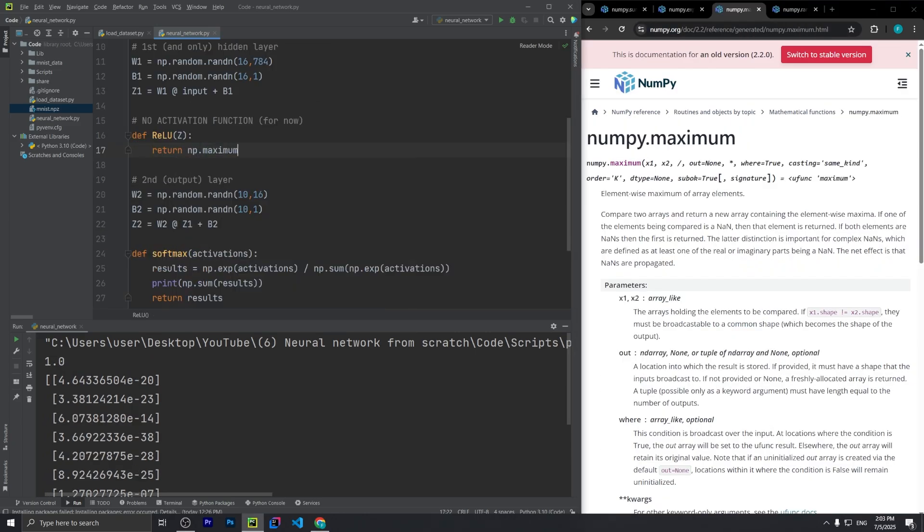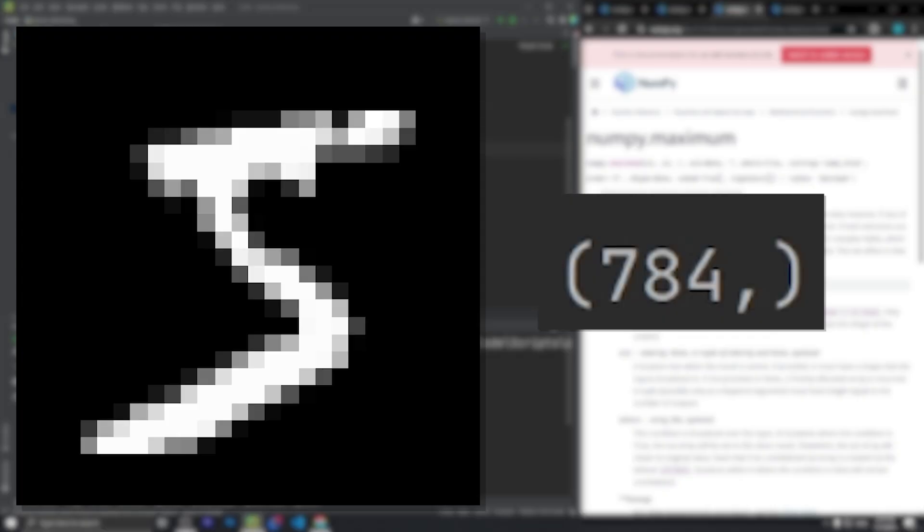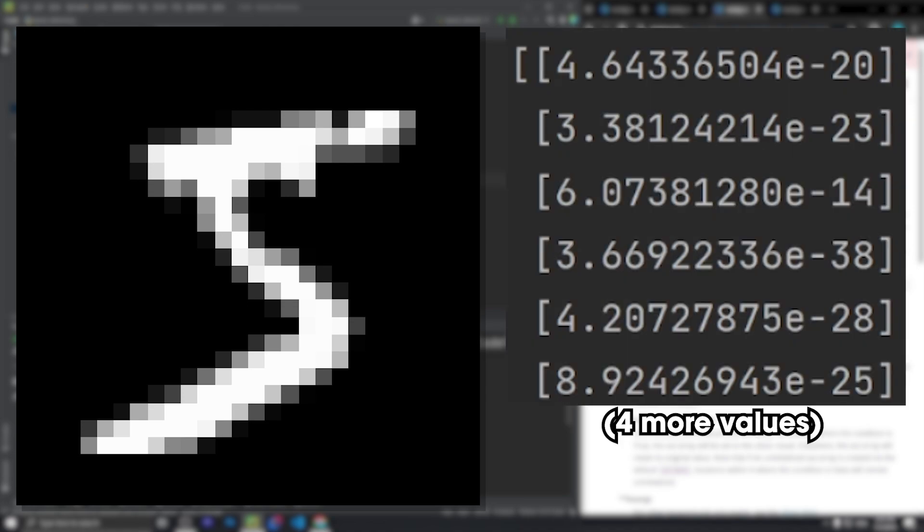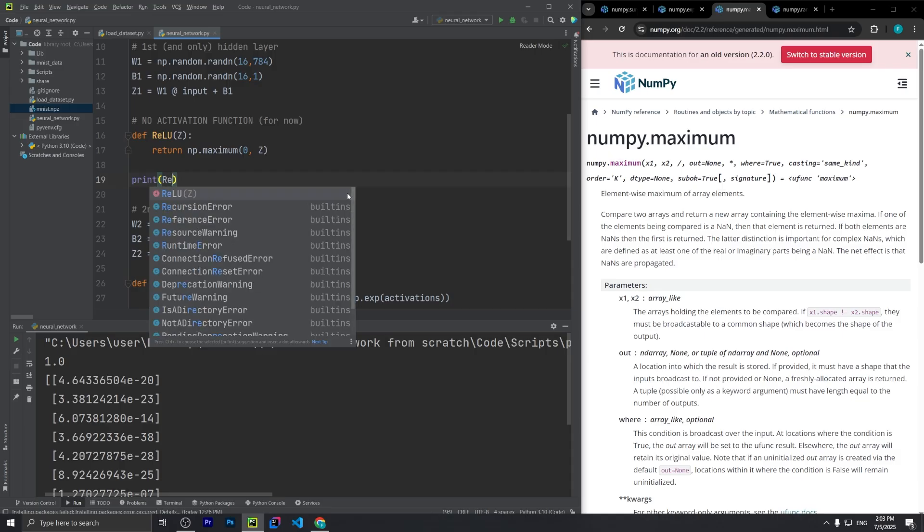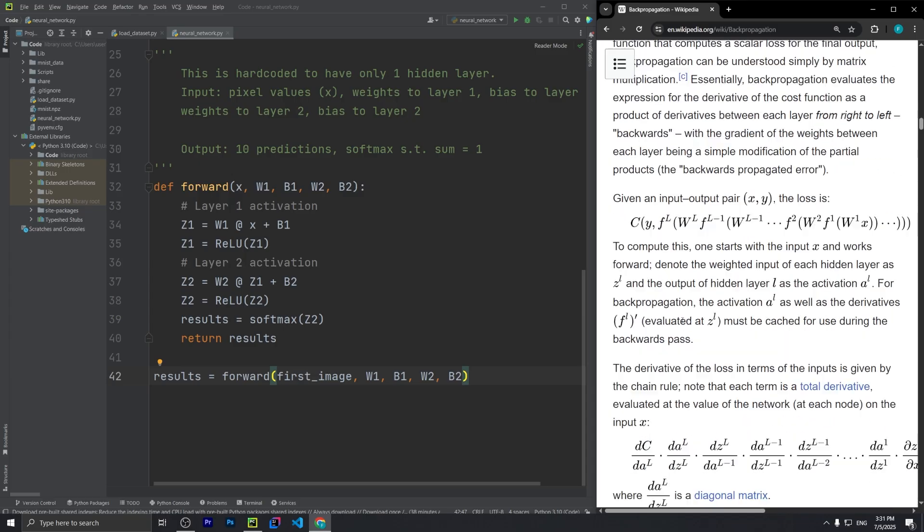And everything we just did, that's forward propagation. It takes in an image, represented as 784 values for the brightness of each pixel, and spits out a probability distribution. I did this in one hour. But that's the easy part. Now it's time for the main challenge of neural networks, which is backpropagation.